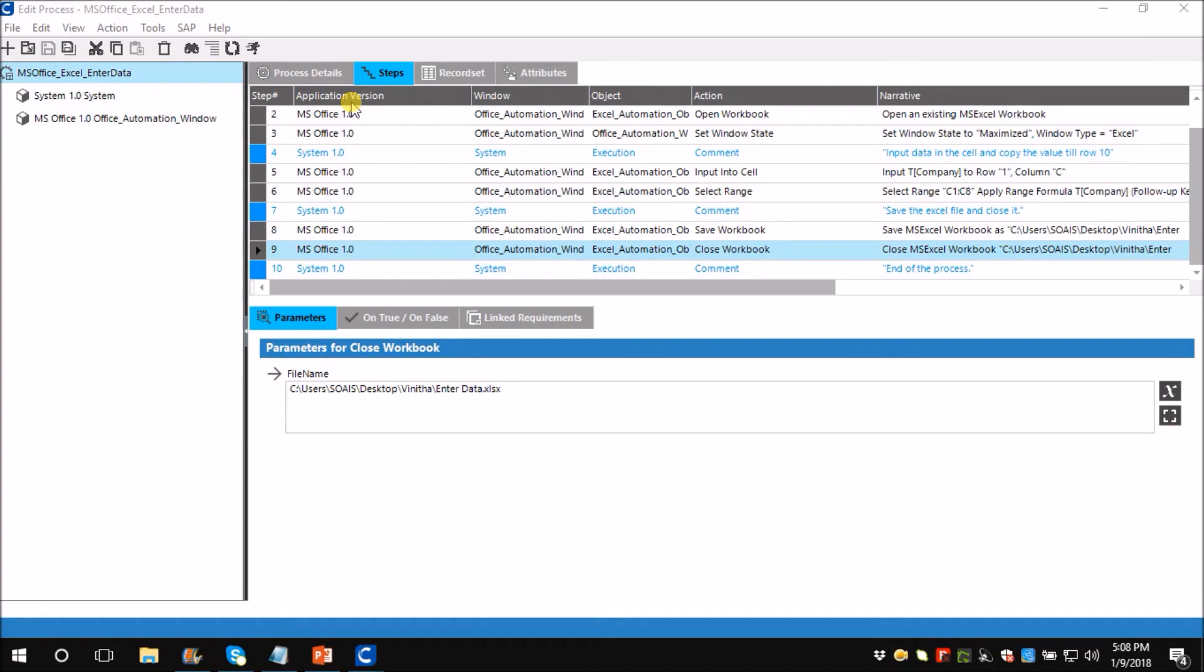Let me take you through the process. As you can see, application version here is MS Office 1.0. Remember in the beginning I told you that we need to have an application, window and object created before developing a process. This is the one.